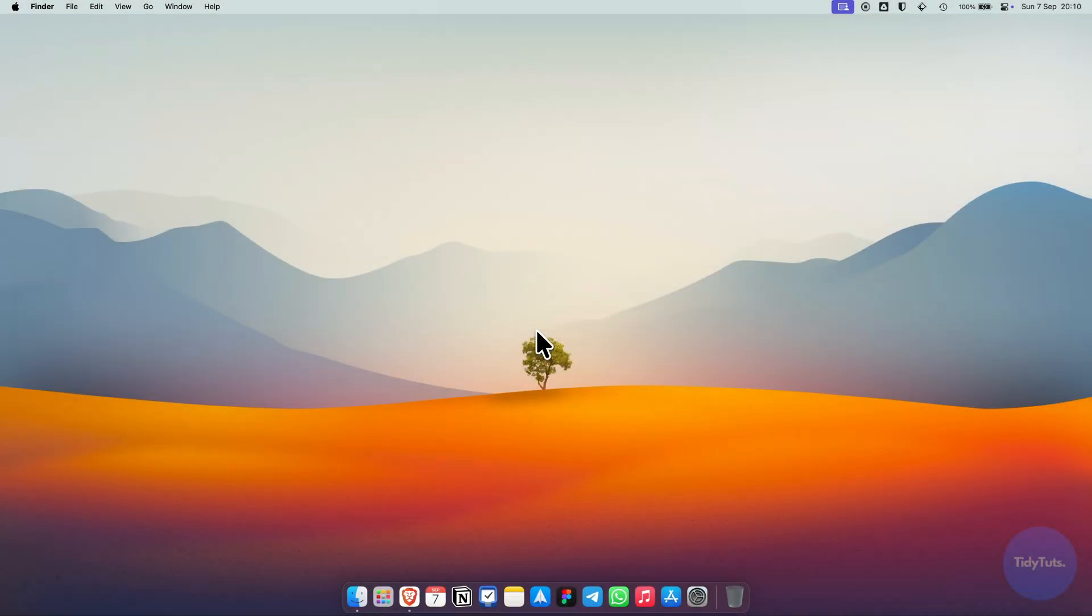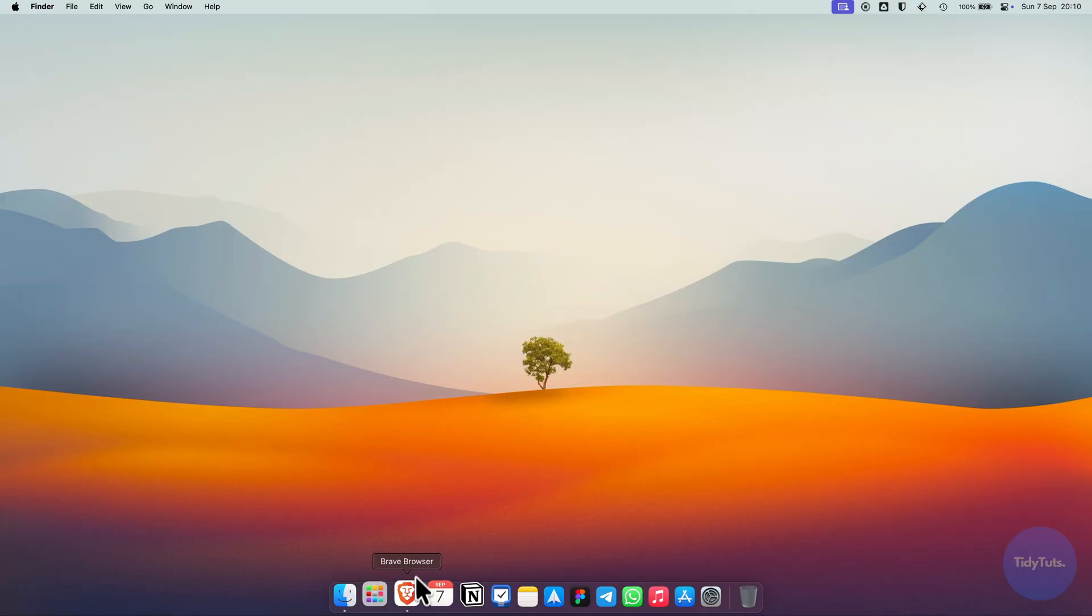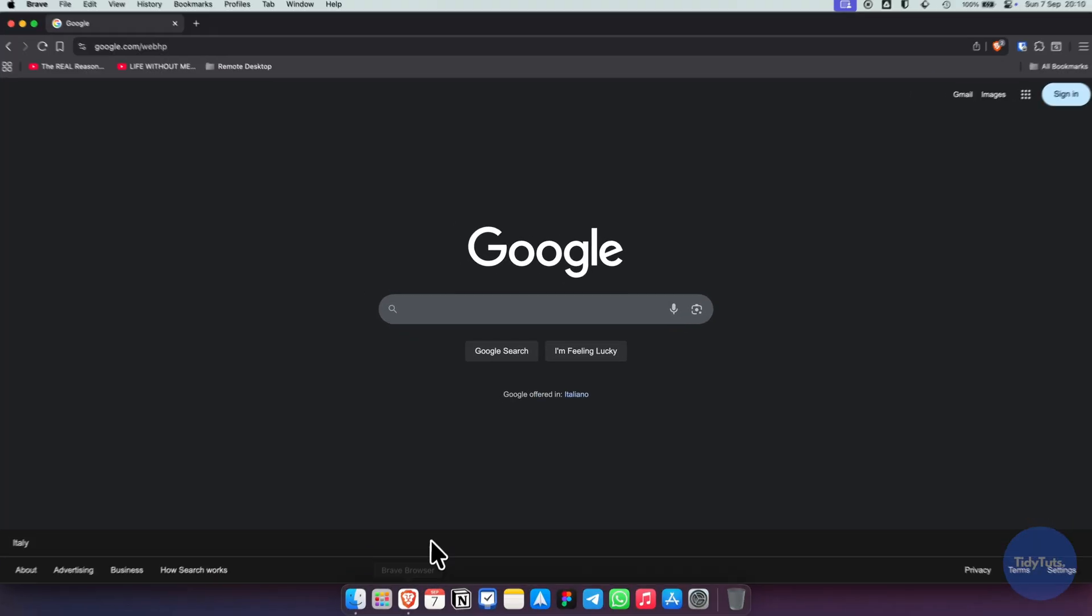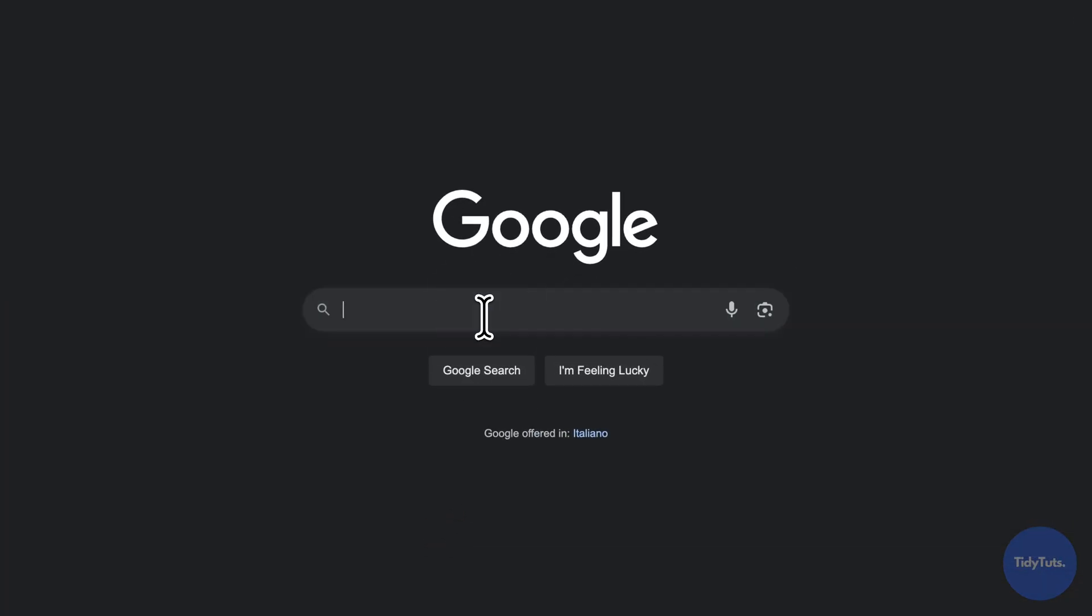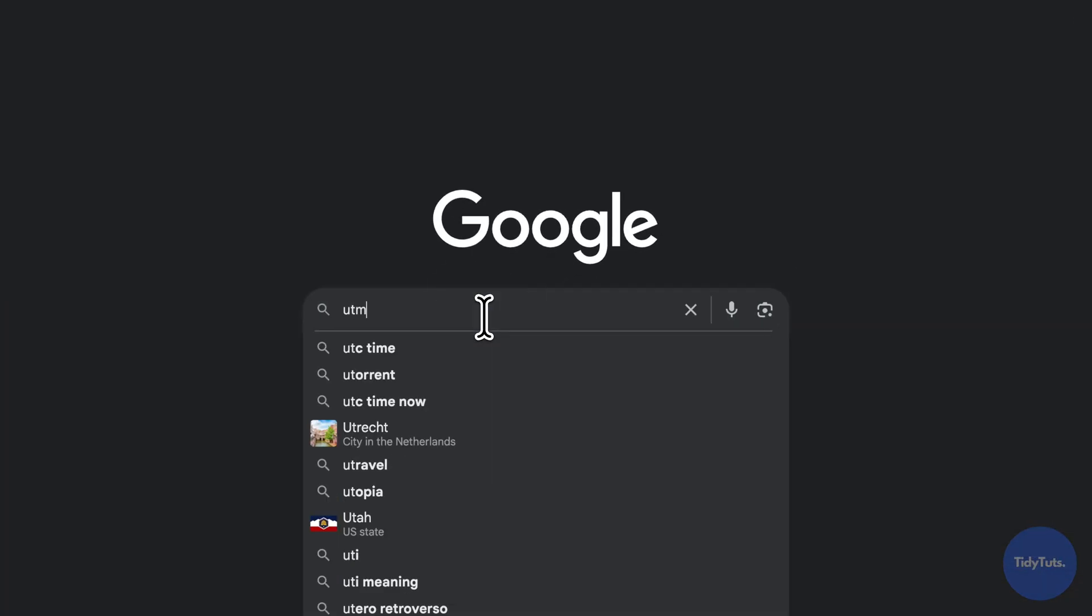Let's see how to create a macOS virtual machine on any Mac with Apple Silicon. First, open your browser and search for UTM.